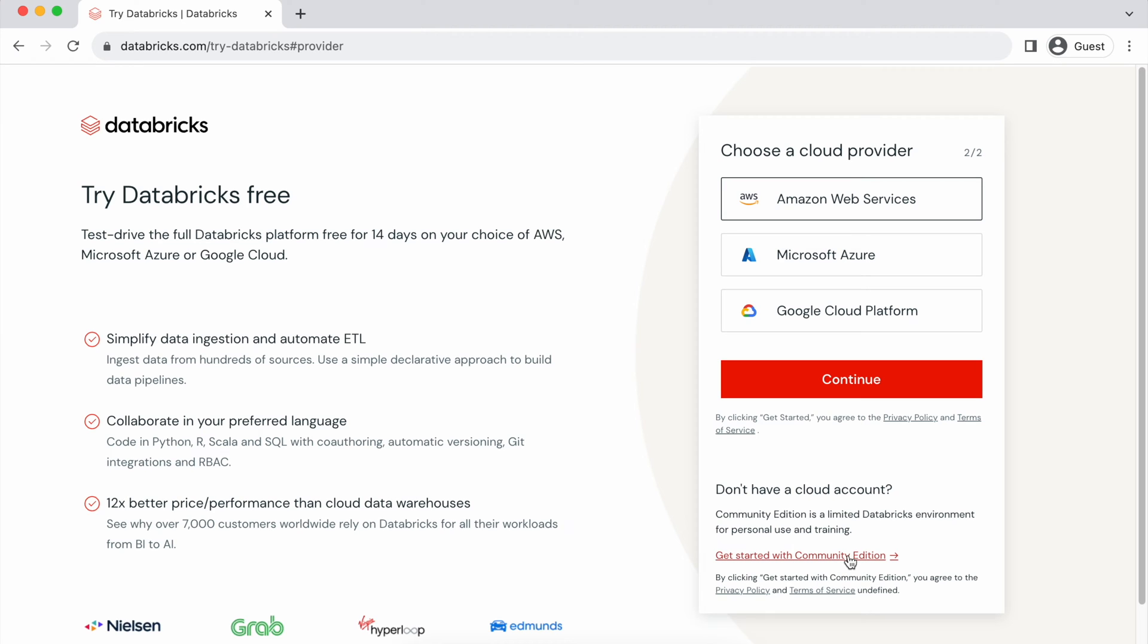When you click this link, you'll get an email where you'll have to verify your email account. And when you click on that verification link, you'll be able to log in. I have already done that. So let me go back to my browser.